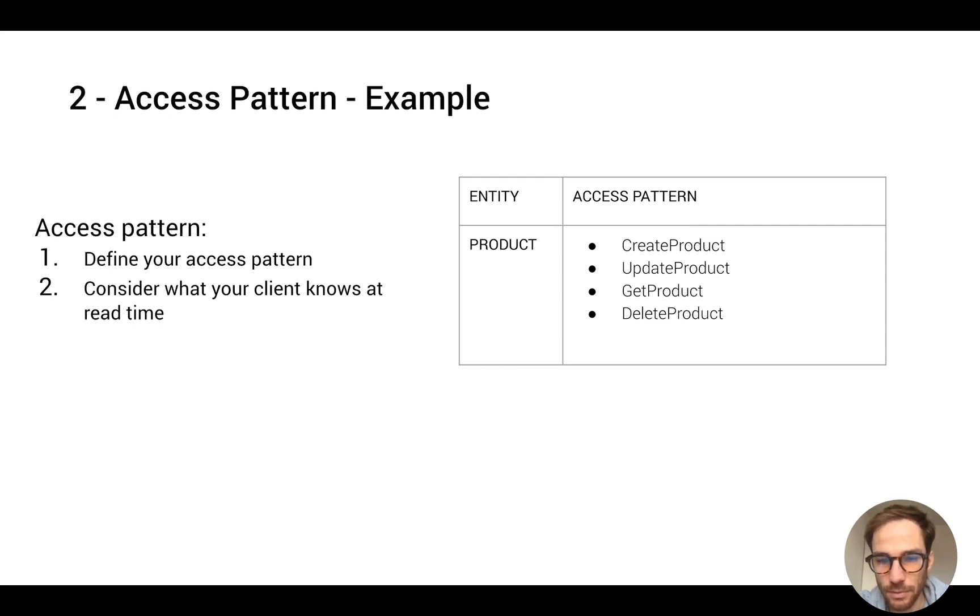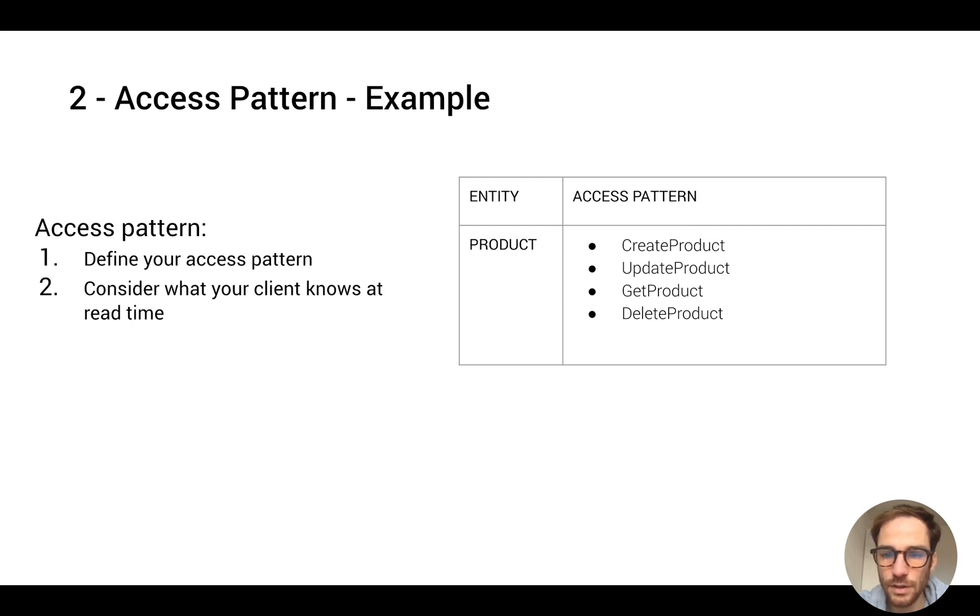For example, let's say you have a product entity and your application has to support create, update, get, and delete product.